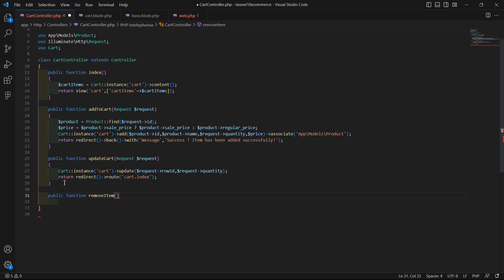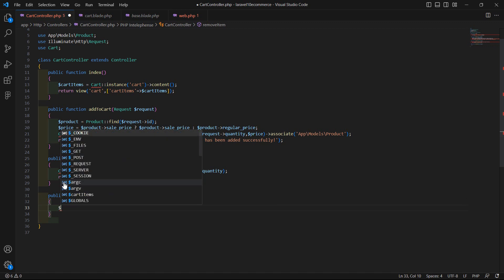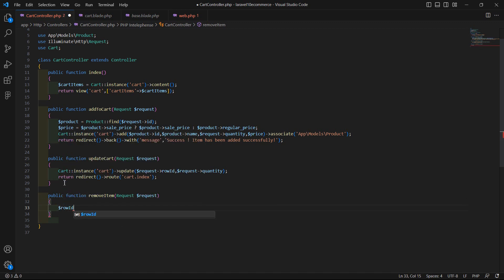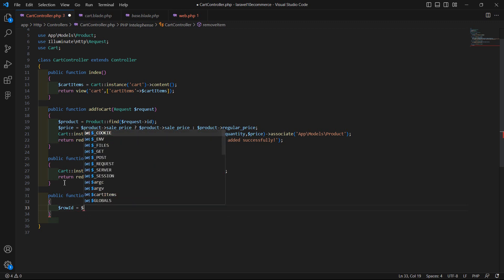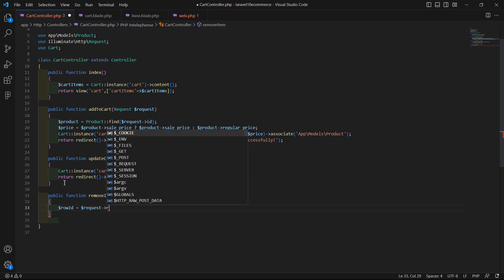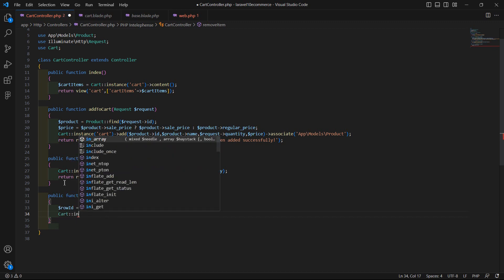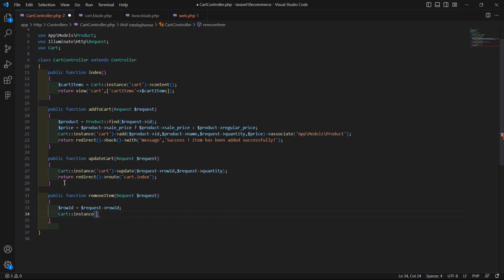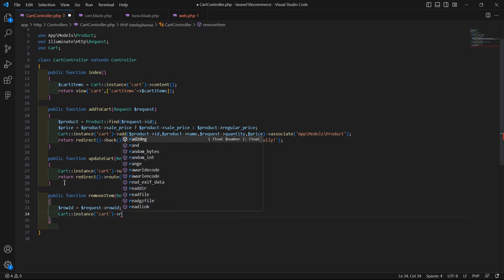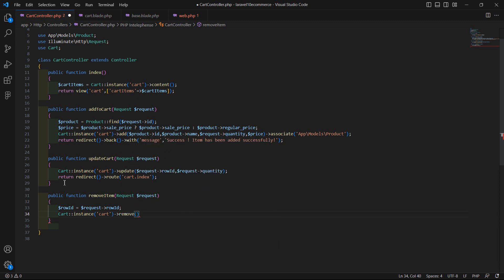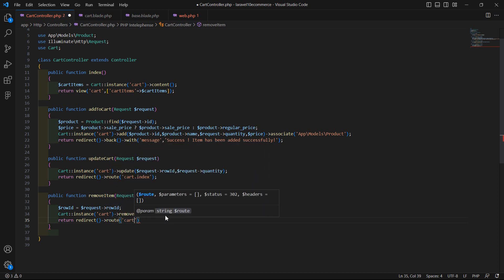Pass here the request parameter: dollar request. Inside this function, first get the row ID — create a variable row_id equal to dollar request arrow row_id. Now add Cart::instance, pass the instance name 'cart', then call the remove method passing this row_id. Now return redirect to the route name cart dot index.